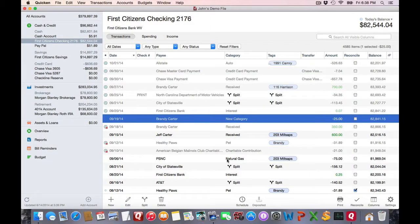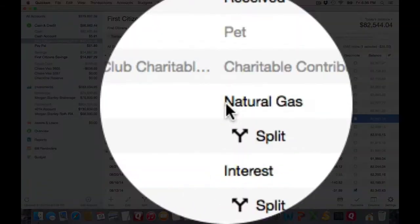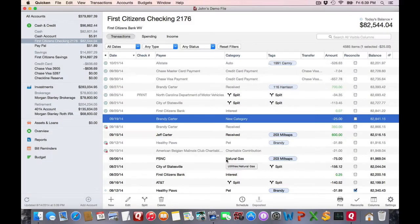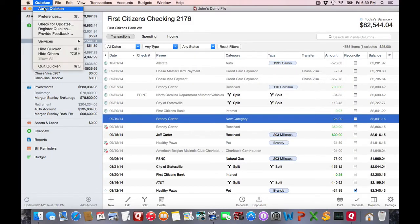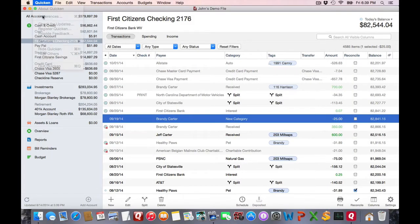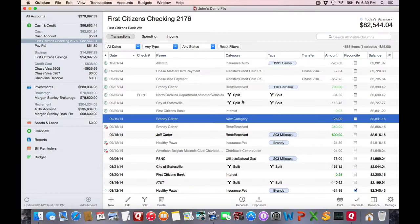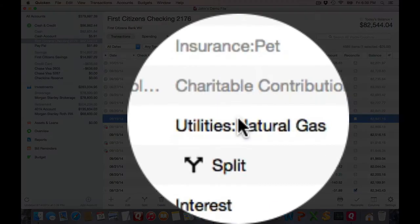For example, my natural gas is actually a subcategory of utilities. If you wish to see the full path, go to preferences and choose to show the long name, close the window, and you'll see the full path.